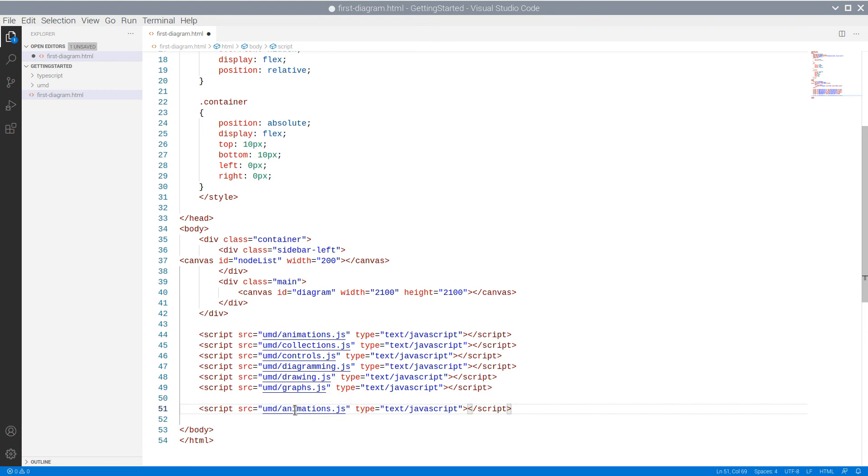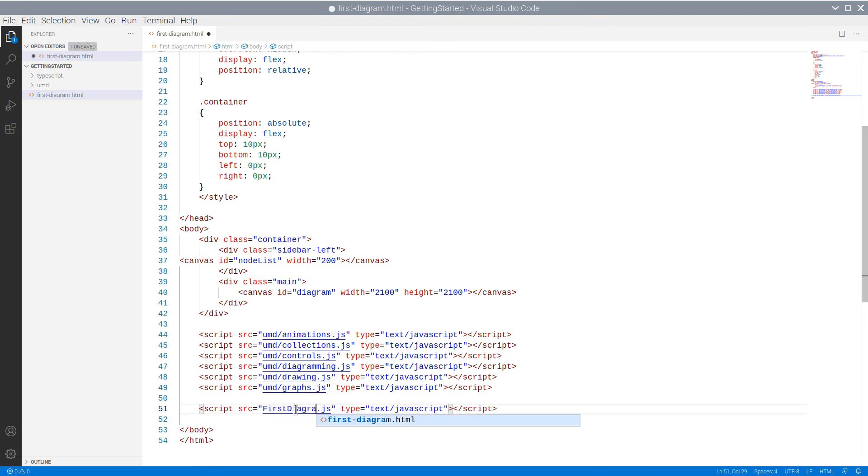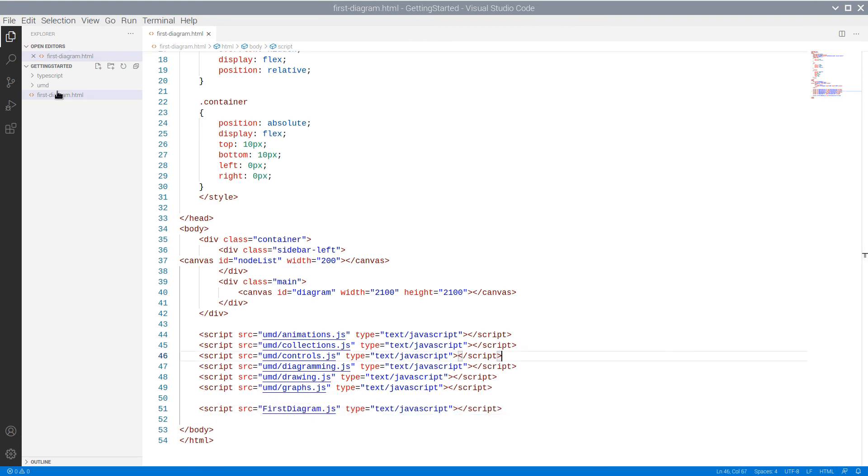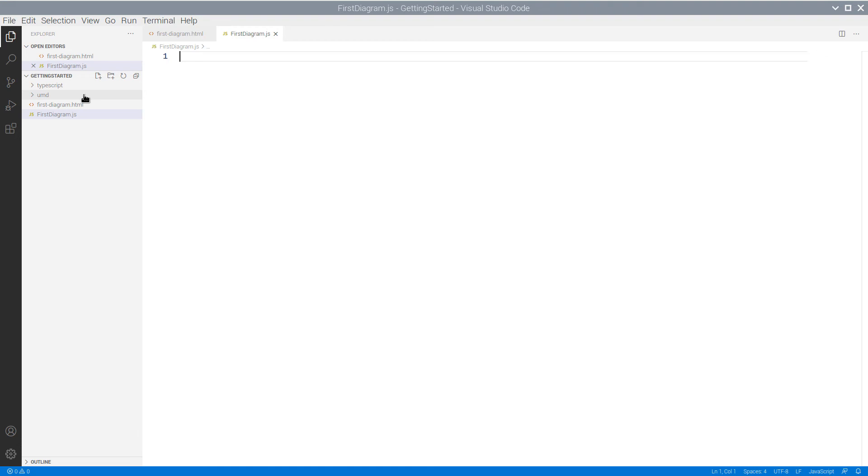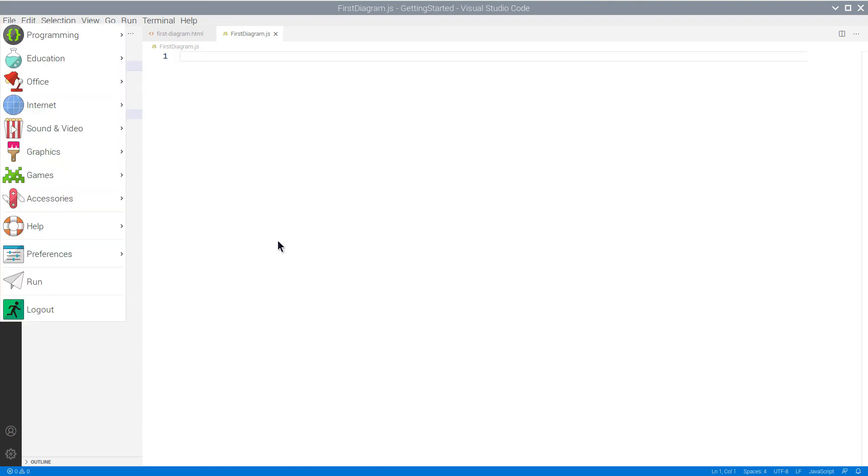Finally, let's add a reference to another JavaScript file. We name it FirstDiagram. We haven't created it yet, but we will do this now. We add an empty file to our application and name it FirstDiagram.js.